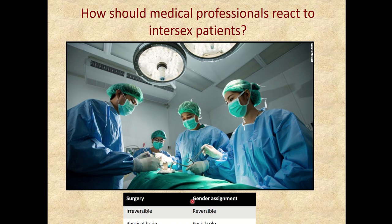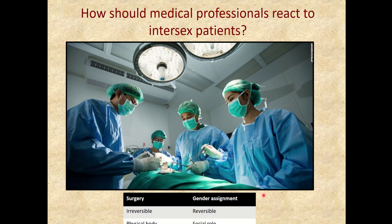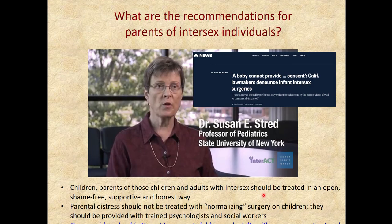If instead of undergoing surgery we look at all the data and make a gender assignment, the good news is that it's reversible. It's really more of giving that person a social role that they can change later on. It doesn't mean that this is necessarily easier, but it is certainly easier to change later if the individual decides they want to identify with a different sex or make any changes.